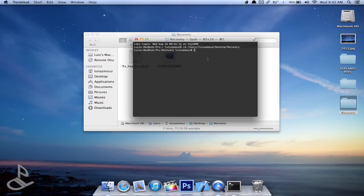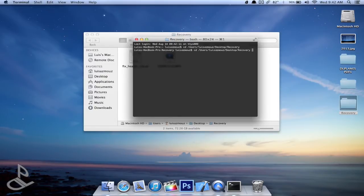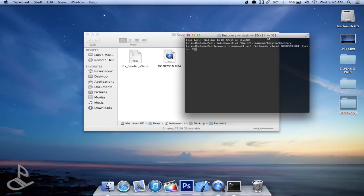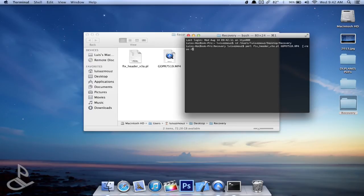Alright, now we're inside that folder and then the next thing we're going to type is this line of code. Perl fix header, that's the name of the script, and then the file name which would be gopro or gopr7519.mp4, and then we have to delete these brackets.